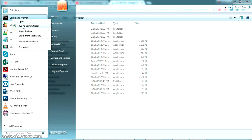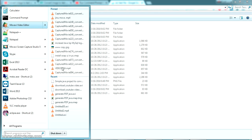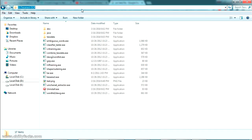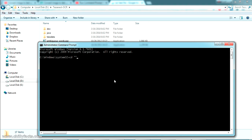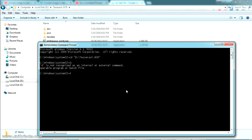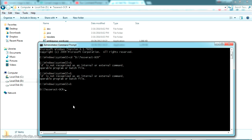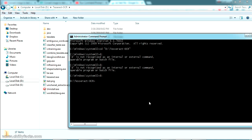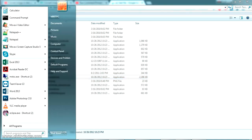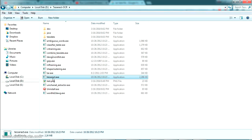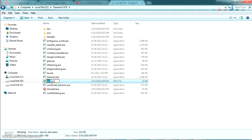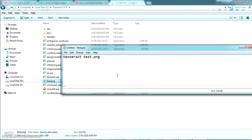Now let me open the command prompt as administrator. Navigate to the Tesseract folder by running 'cd' and switching to the D drive. Now I'm inside the Tesseract OCR directory. The command for running an OCR test is: 'tesseract [image name] [output file]'. I'm giving the output file name as output.txt.